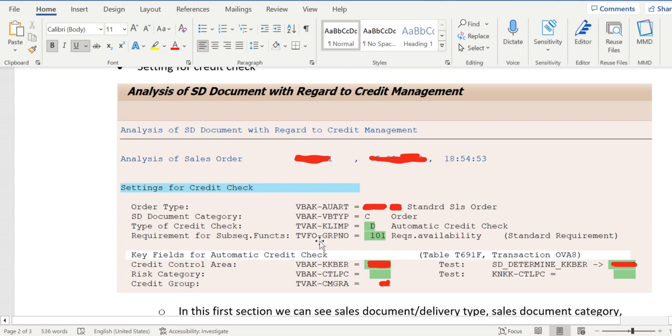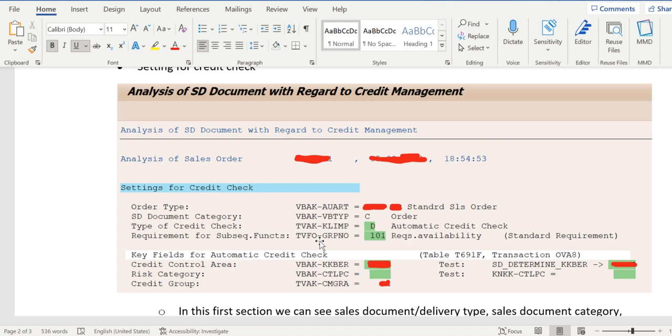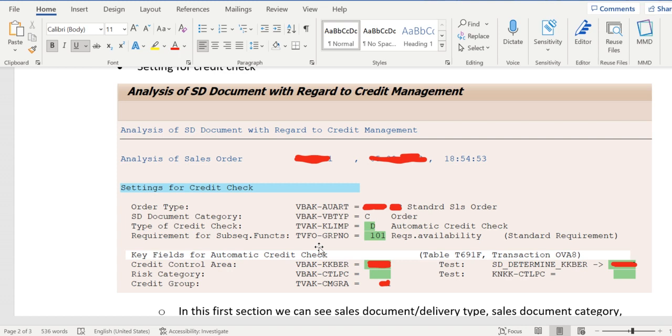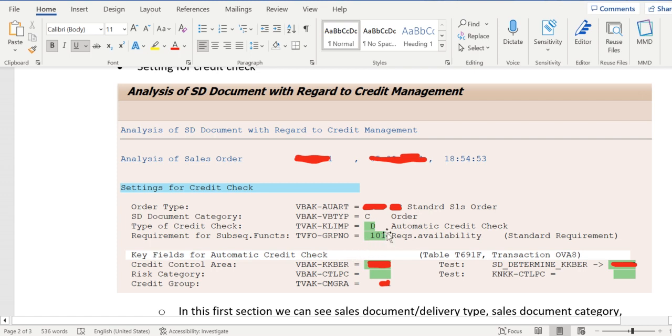It's nothing but what kind of credit check it is: simple credit check or automatic credit check. SAP has recommended to always use the automatic credit check that is D. And so whenever order goes to credit block then the requirement routine 101 will be triggered to make the confirmed quantity zero.